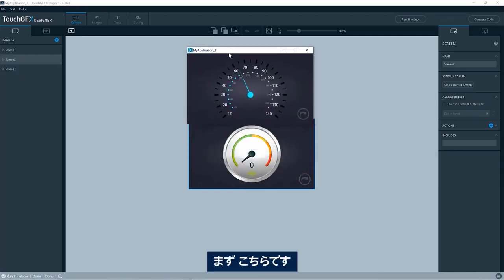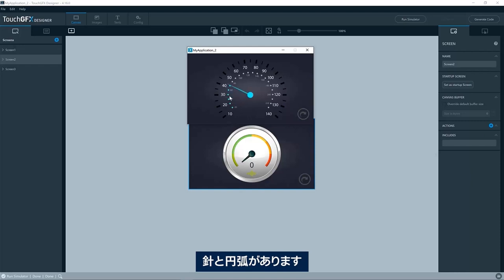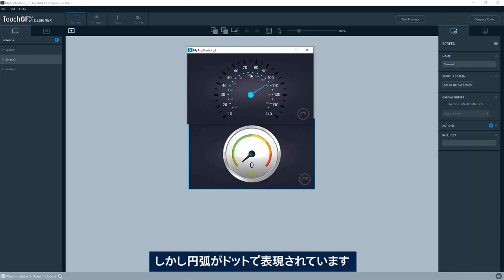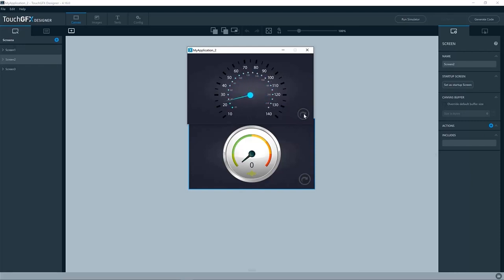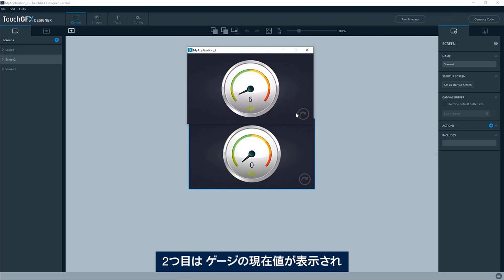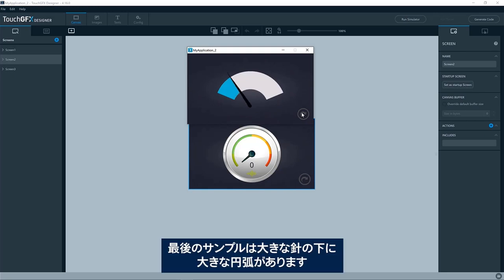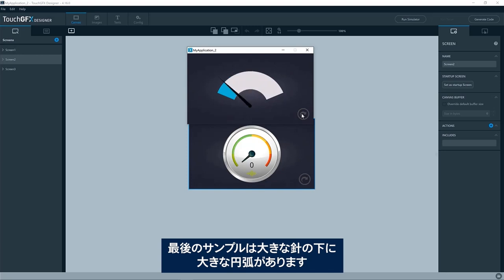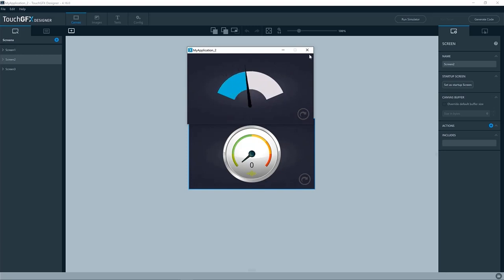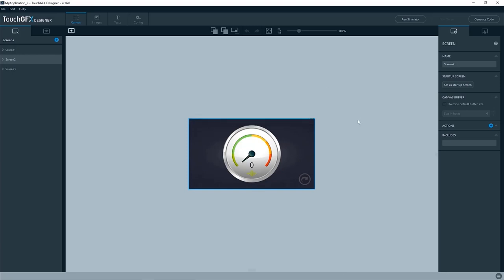First of all, we have this one. Here you see a needle and actually an arc, but in this case, just showing dots. Second one, you do a readout of the current value of the gauge and then you update a text and actually also changes color on this icon or changes the image of the icon. The last one is just one big arc underneath a big needle.